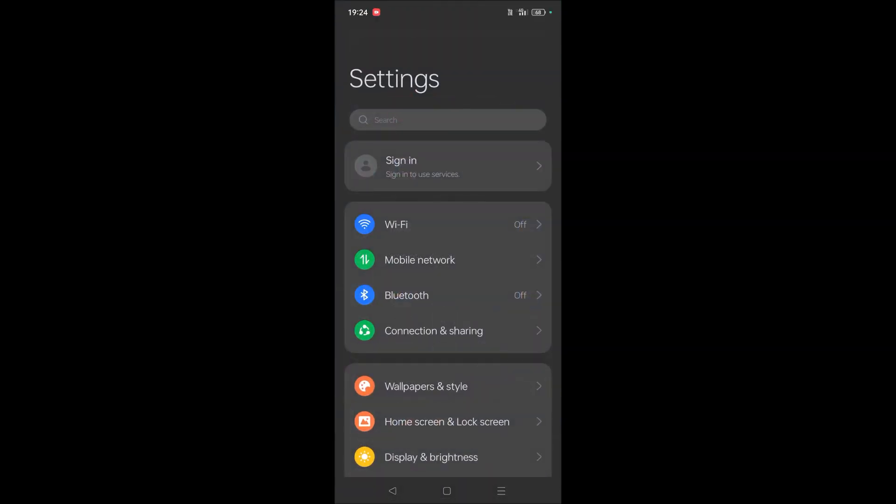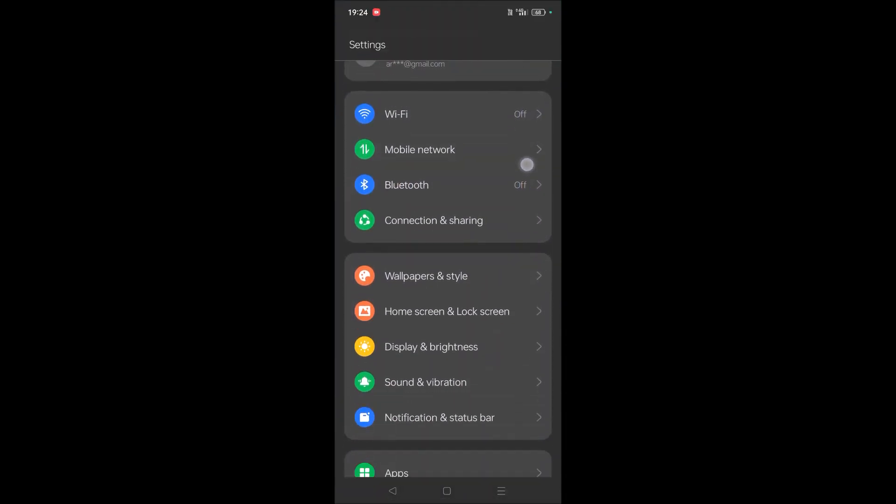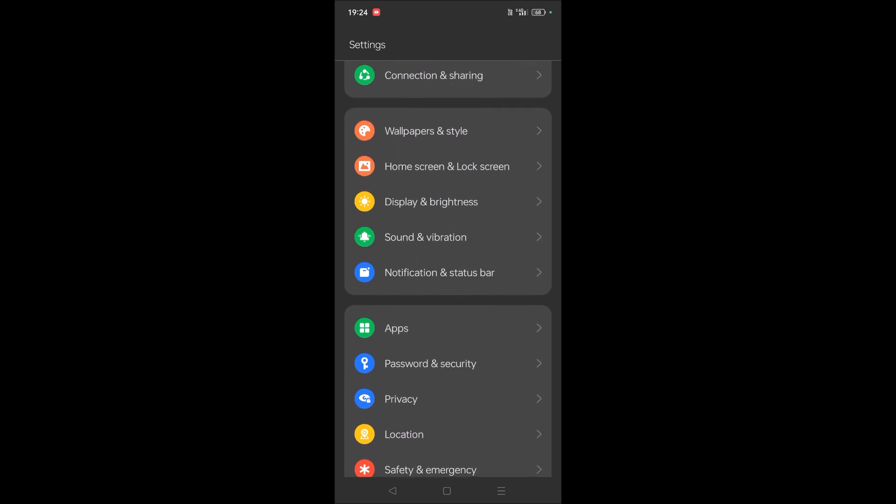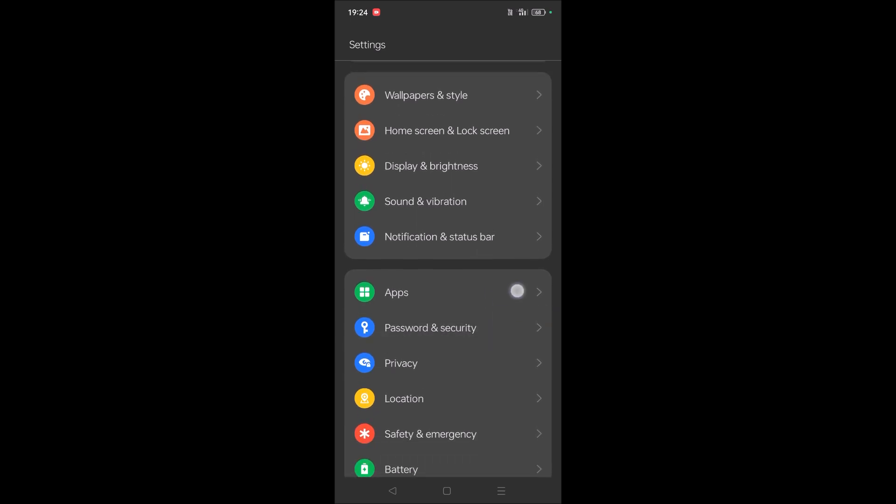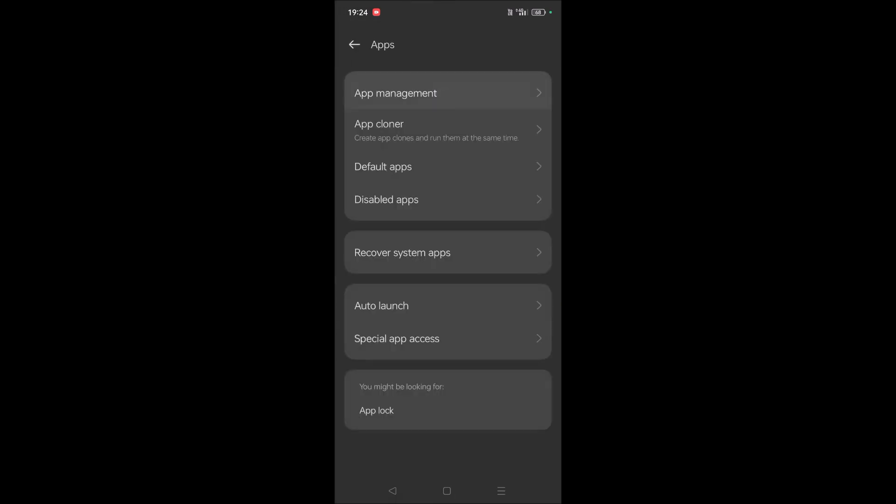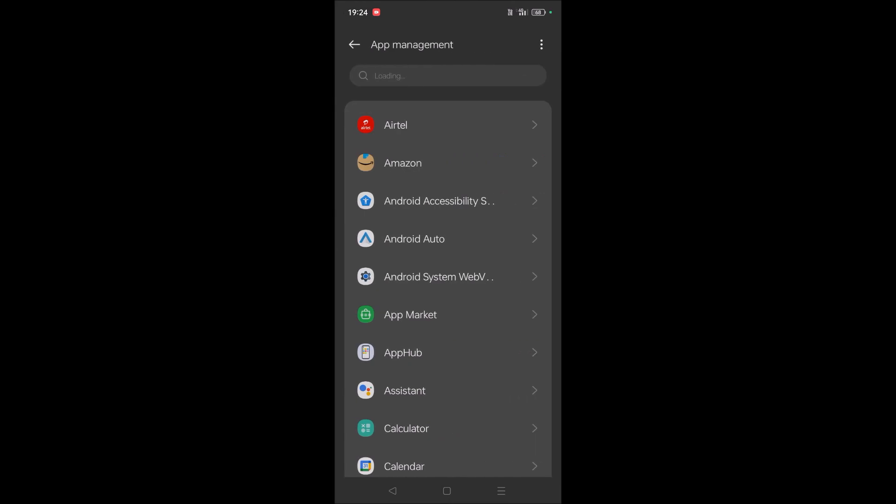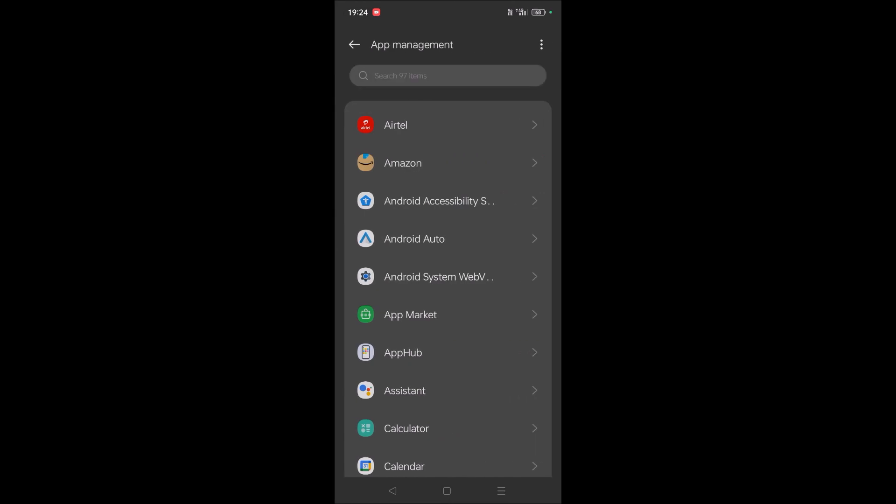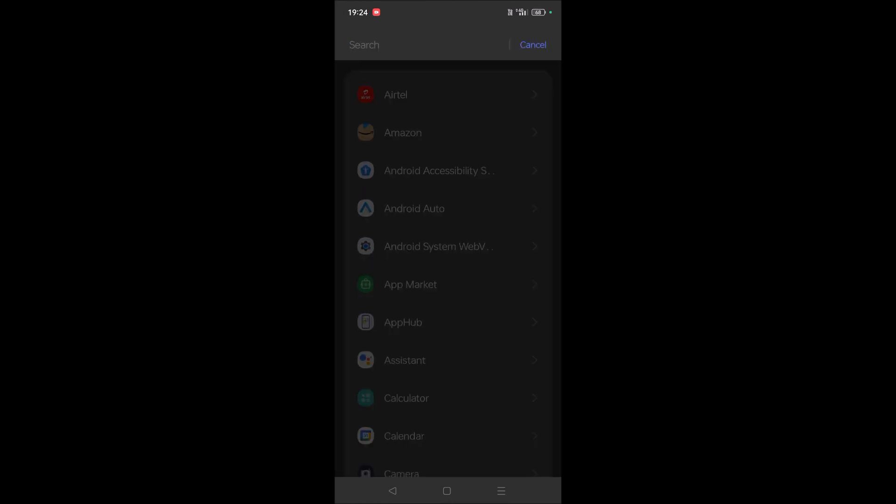So click on your Android settings, and then click on Apps, and click on App Management, and you can search in the search bar like Google Play Services.